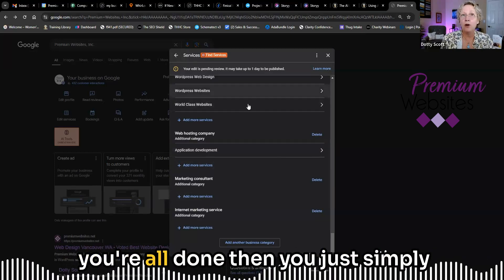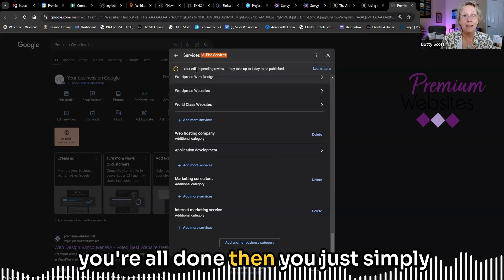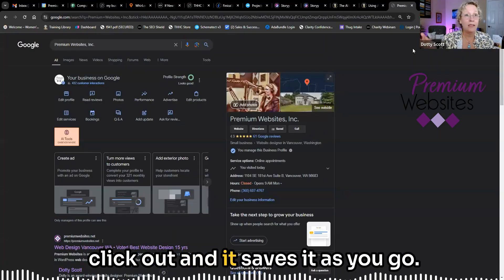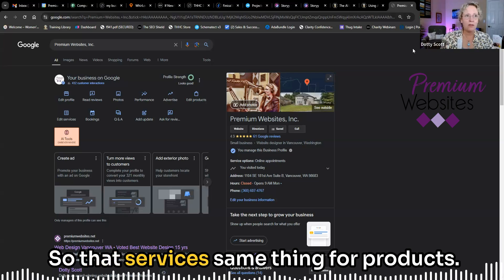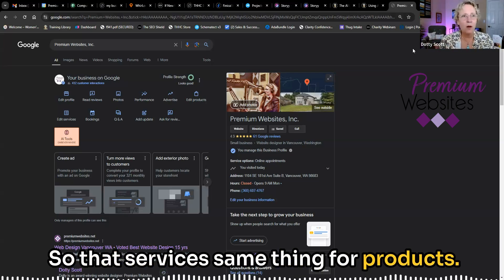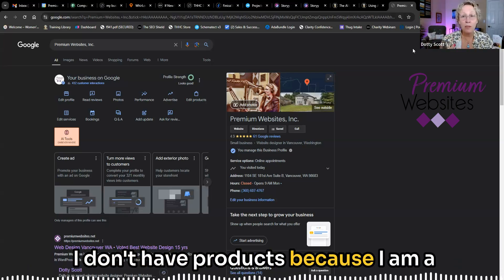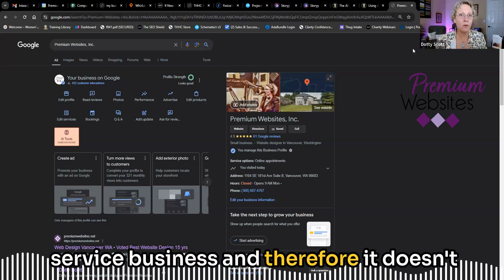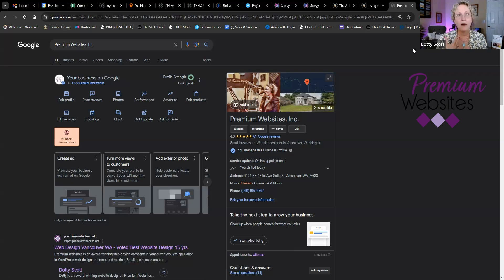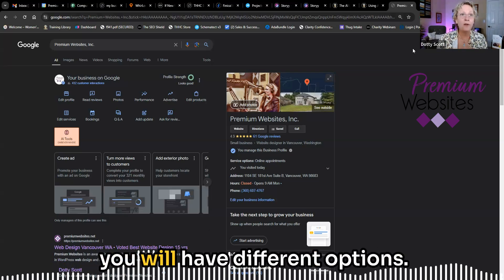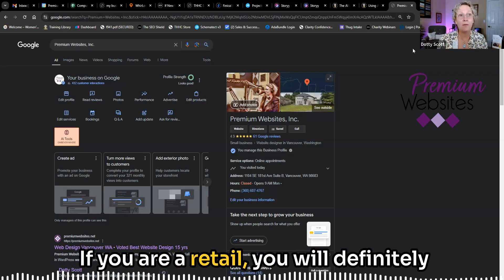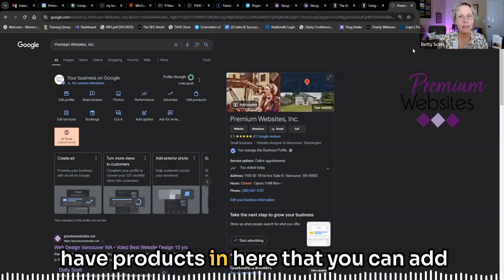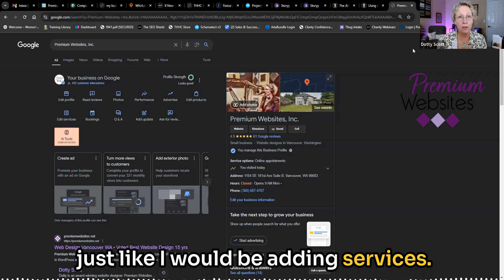And when you're all done, then you just simply click out and it saves it as you go. So that's services. Same thing for products. I don't have products because I am a service business and therefore it doesn't allow me to put products in there. Depending on your categories, you will have different options. If you are a retail, you will definitely have products in here that you can add just like I would be adding services.